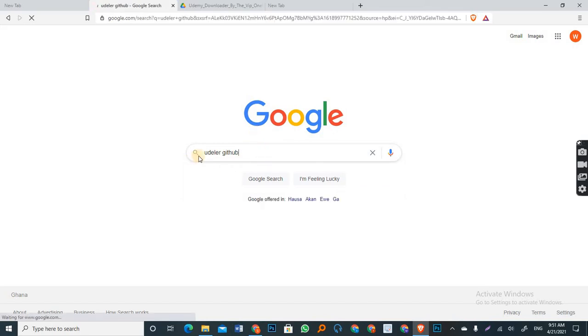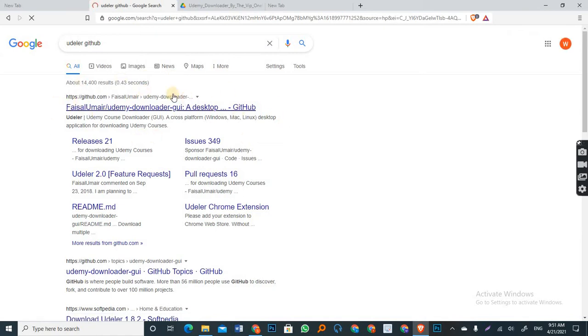Now, when you write Udela GitHub, that will be the first link that will pop up at the top. So you click on the link and you open GitHub.